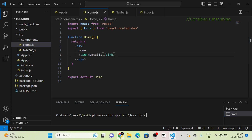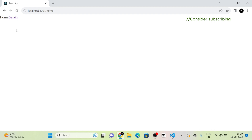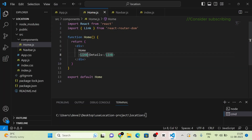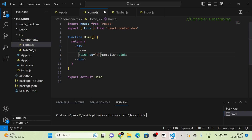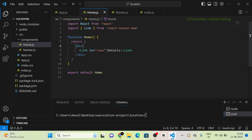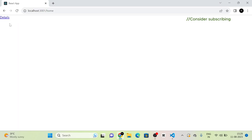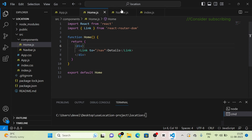So here you can see the home component, and inside it there is a link labeled 'Details'. When I click this 'Details' link, we should be redirected to the navbar component. So I am giving the endpoint as 'navbar' here.